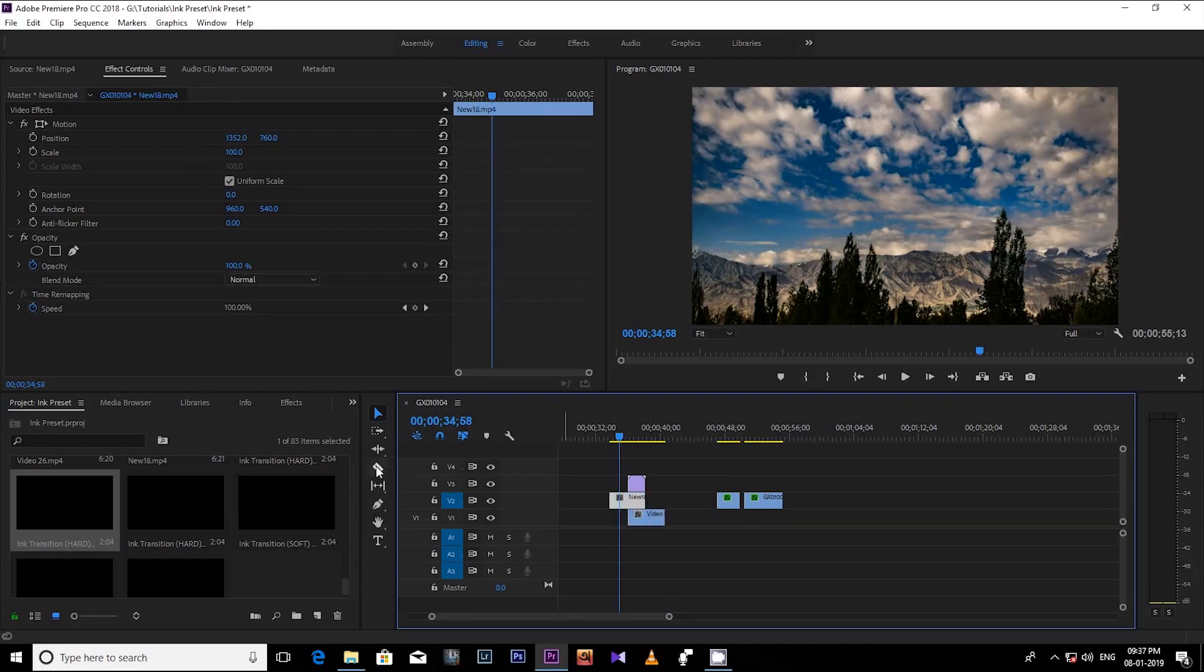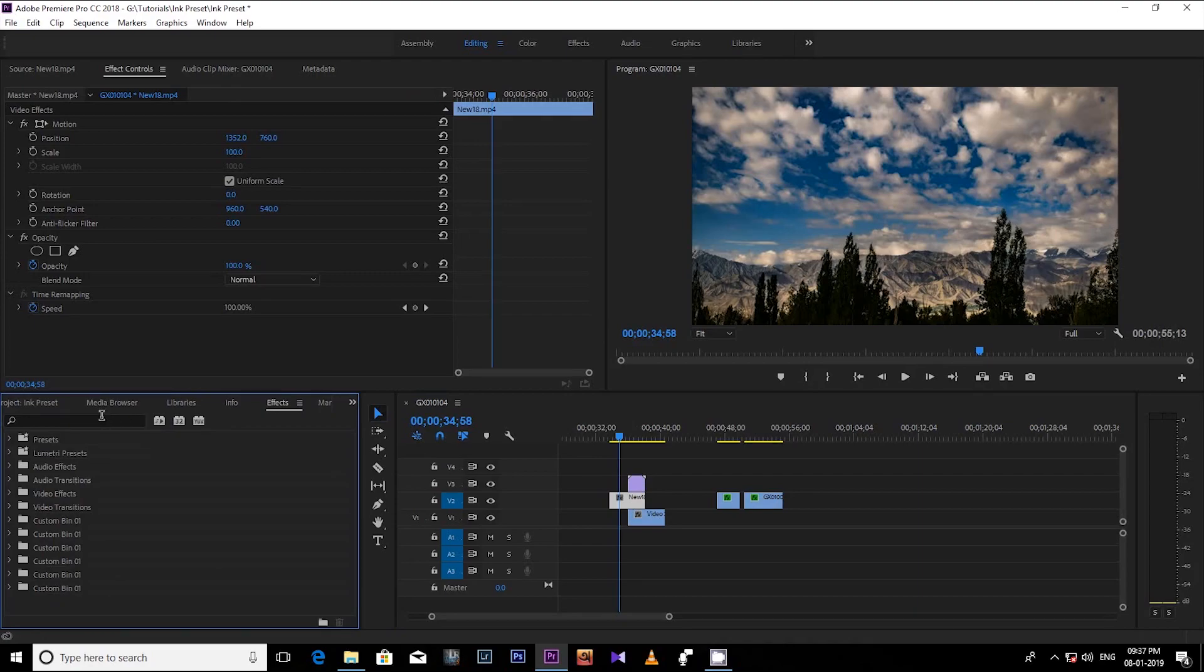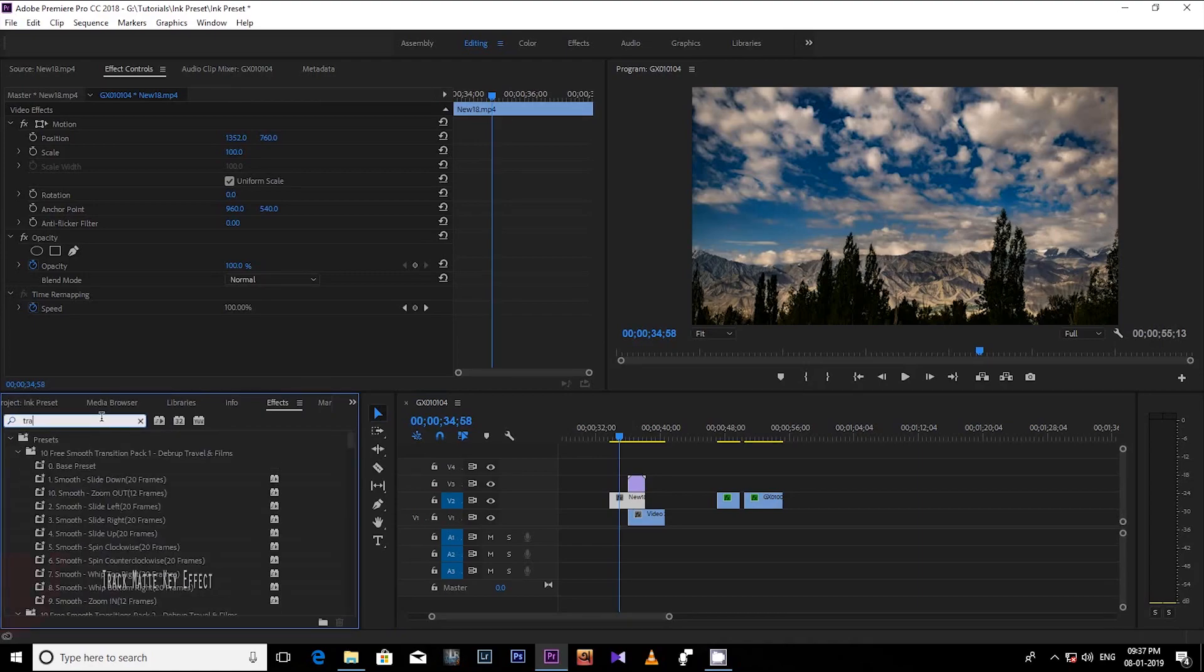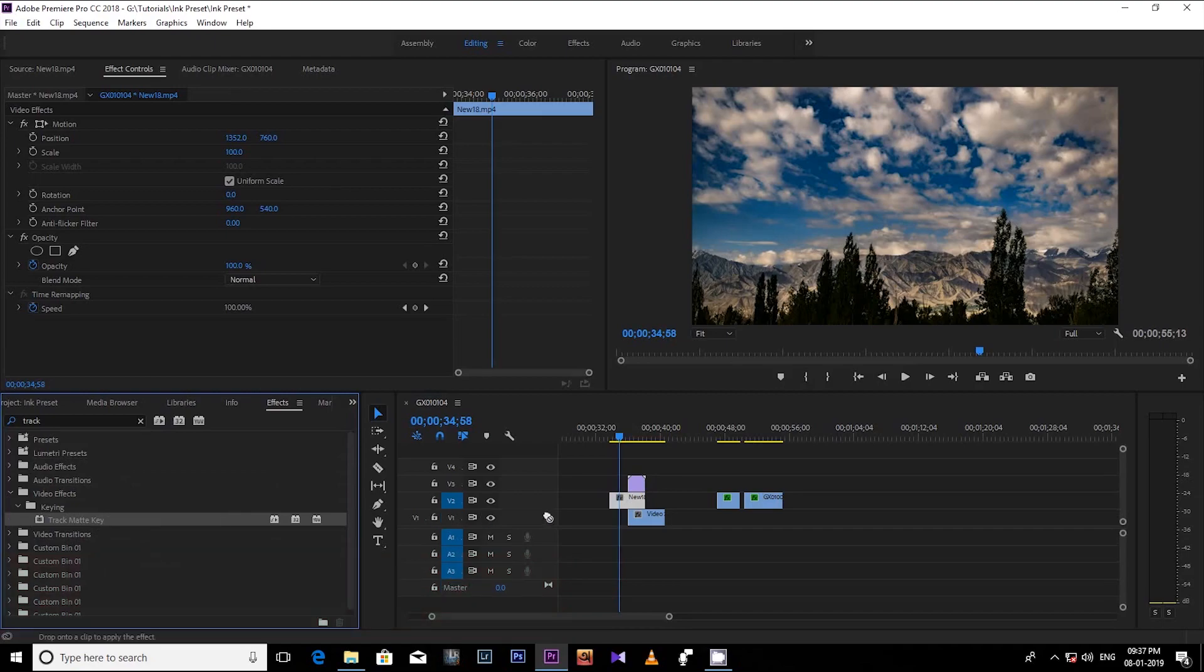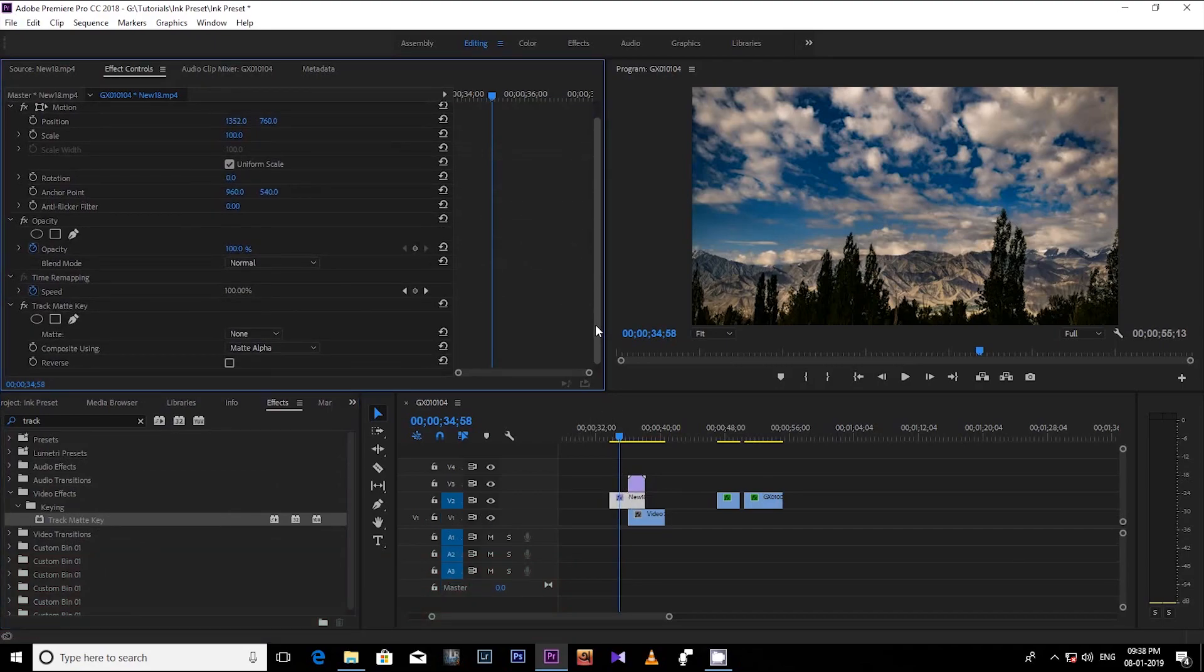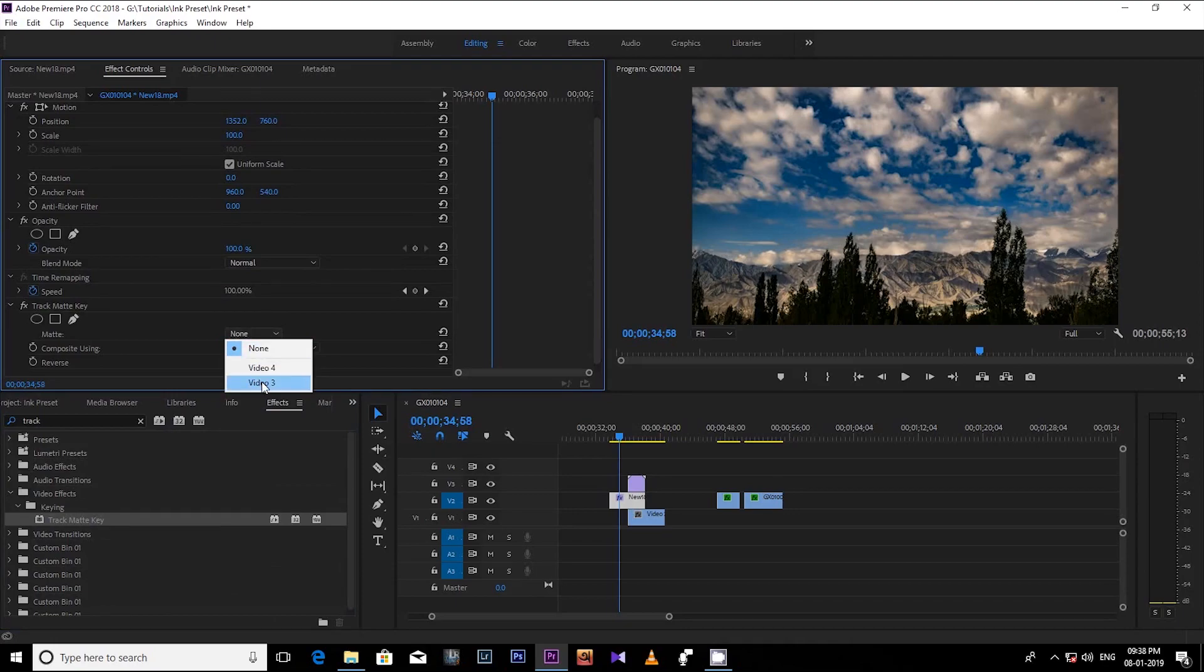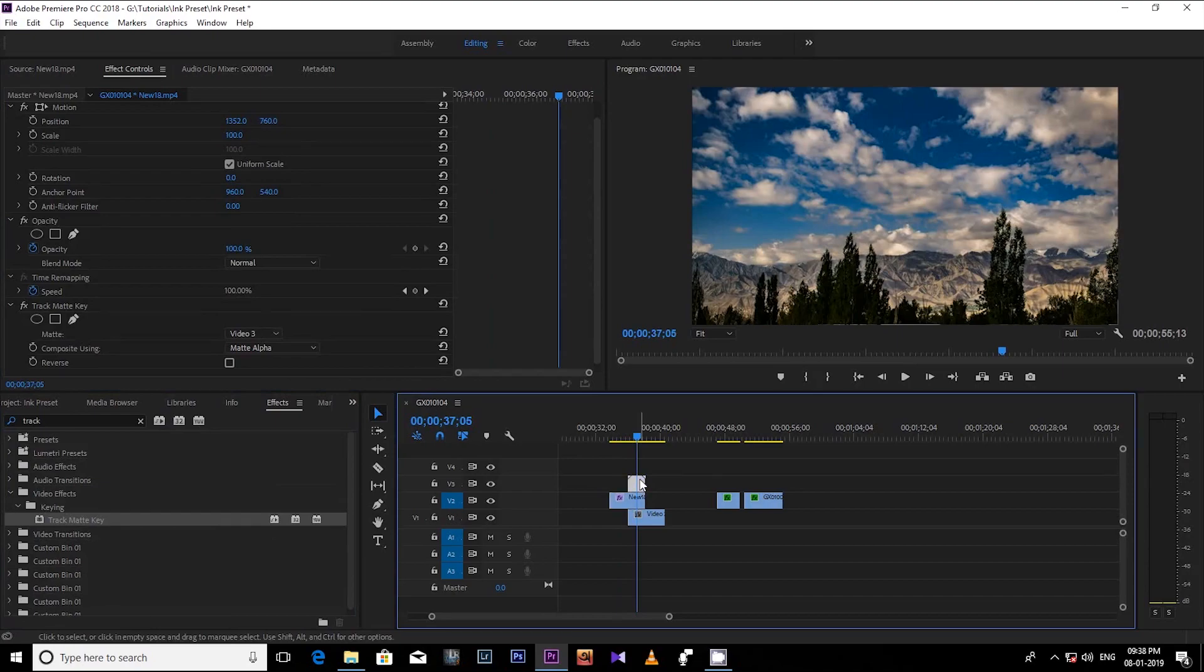Just go to effect and search for Track Matte Effect, then drag and drop this effect into the first video clip. Then go to the effect control tab and select video 3 as the ink effect in the track number 3.